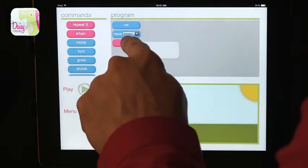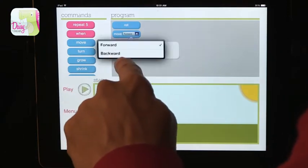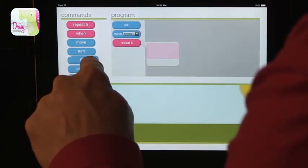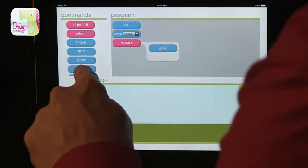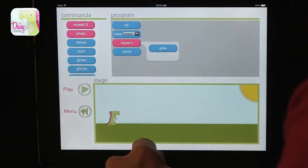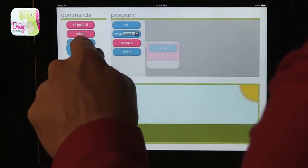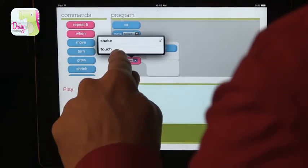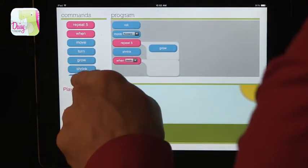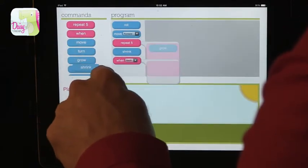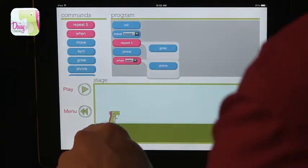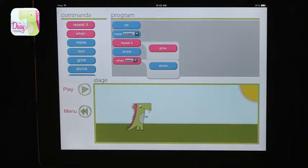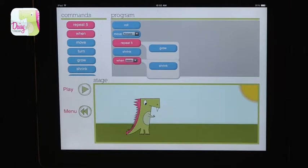The minute the move command comes up, it asks: do you want to move forward or sideways — forward or backwards? Let's keep it at forward. Repeat five times. Let's grow five times. Then we can have a shrink command. And then another command — let's try a 'when' trigger: when we either shake or touch. Let's do touch. And it shrinks again. Now we can play that program: they rolled, moving forward, growing five times, and then shrinking.